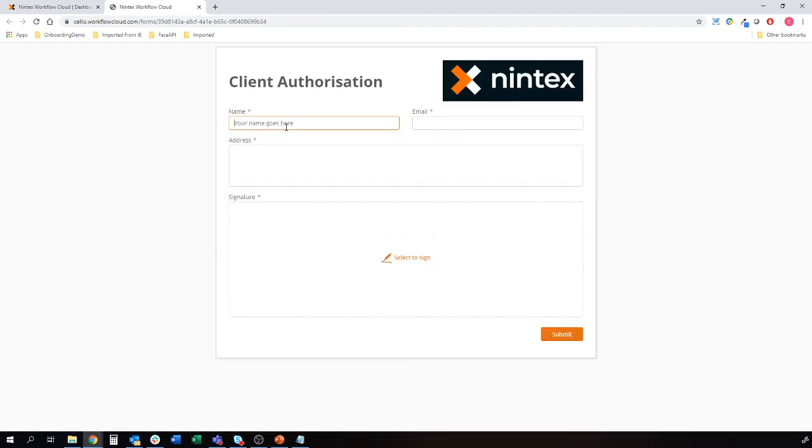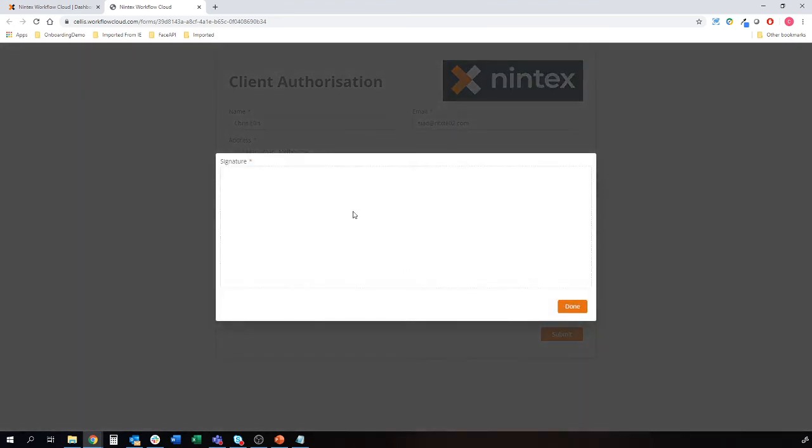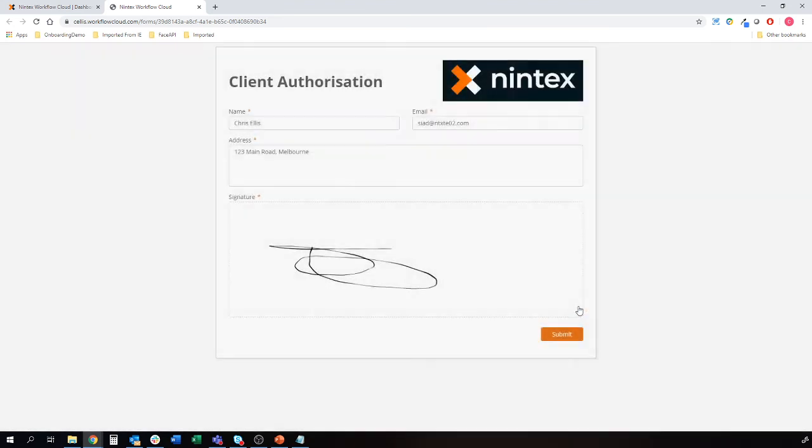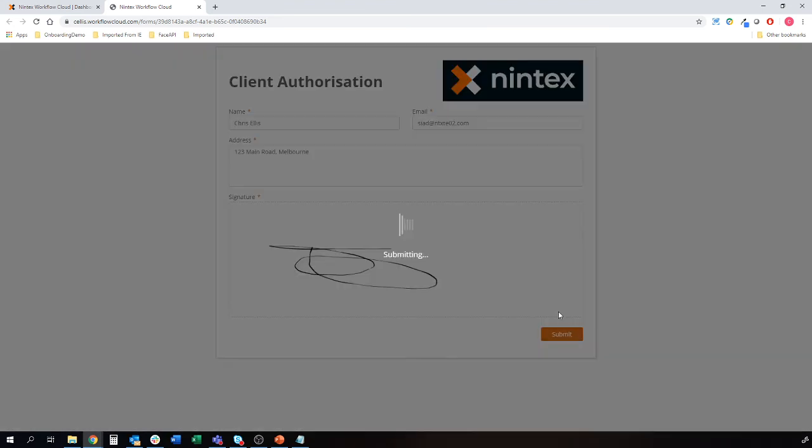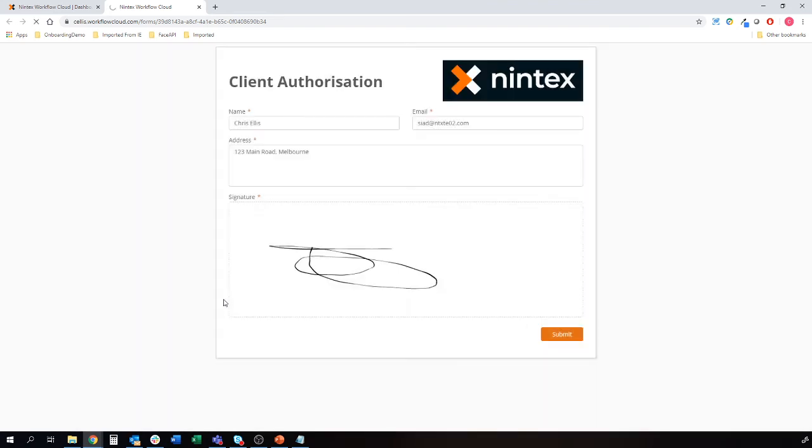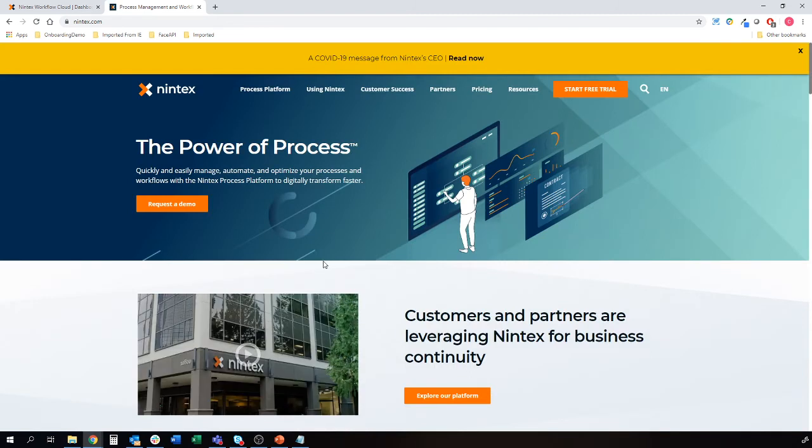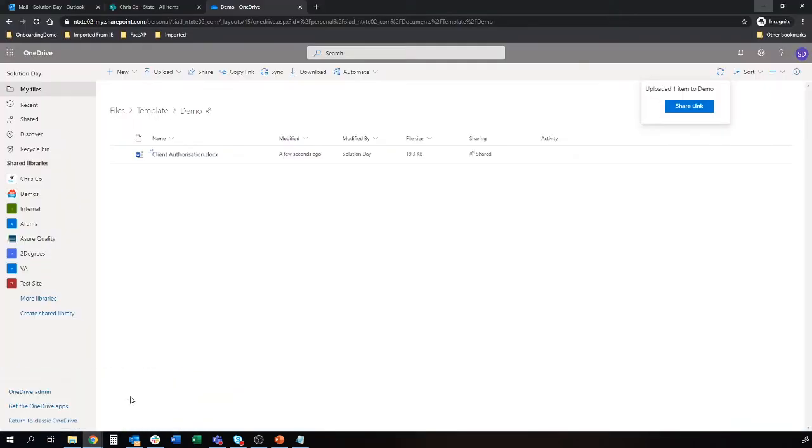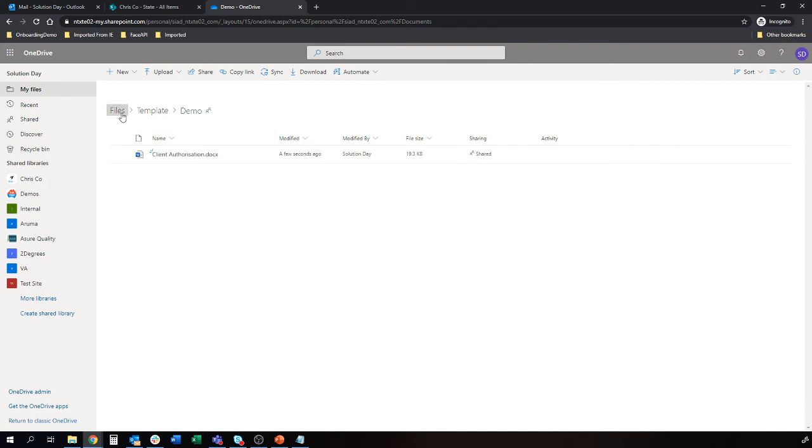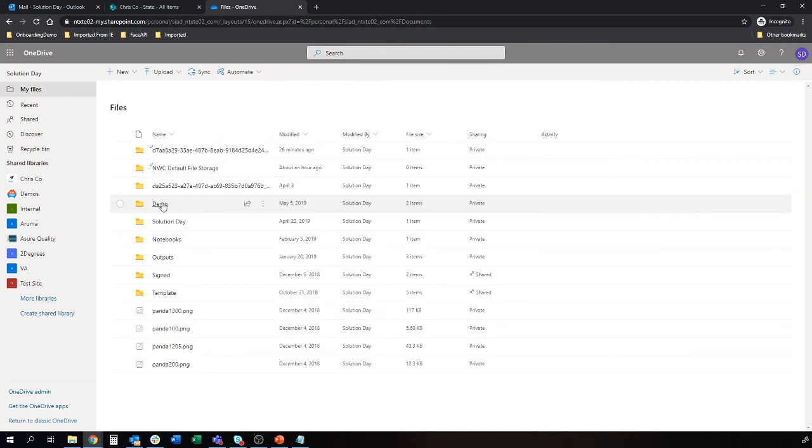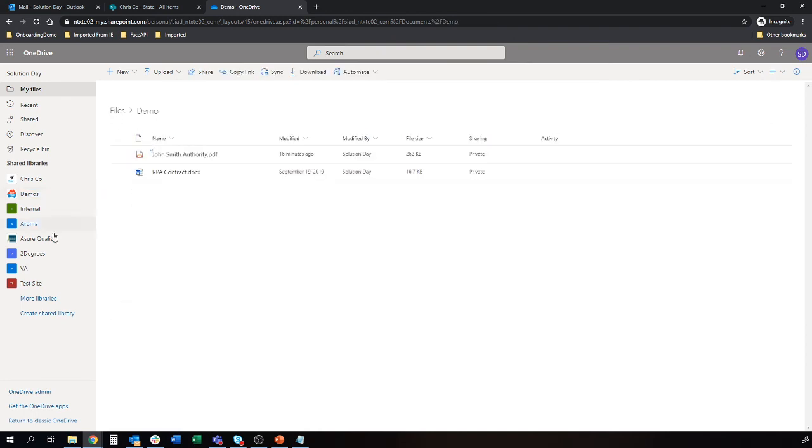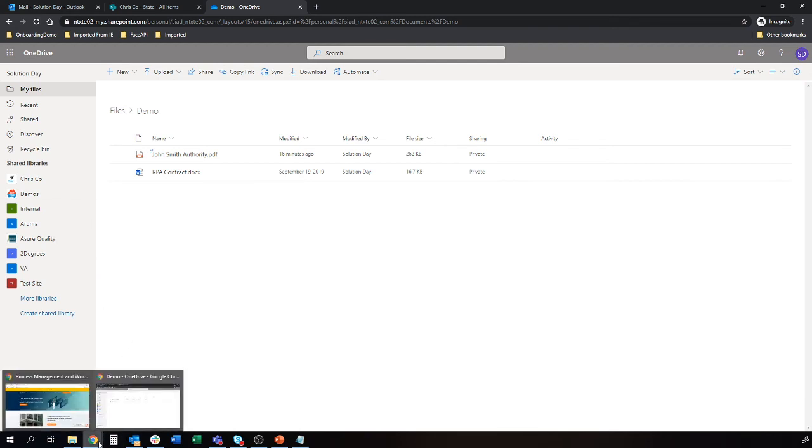Name goes here, I'll just use my own name, I'll use a demo account here. Address and sign. Now the signature, we could squeeze that box up, but for the sake of demo, pretty big real estate and submit. So that form is now away, it's going to do the redirect for me back to my website, ready to now generate that document. Now we can jump to OneDrive and we said files demo. There's one we did earlier, John Smith.